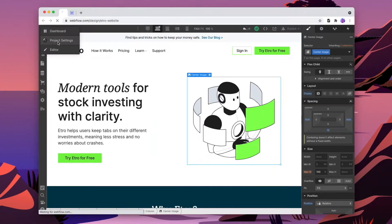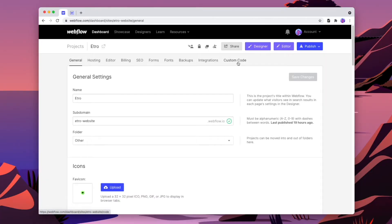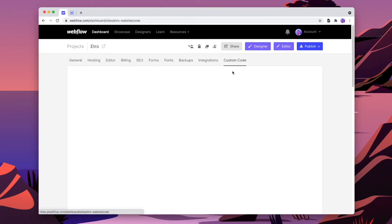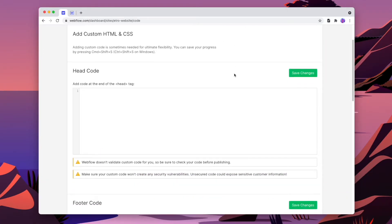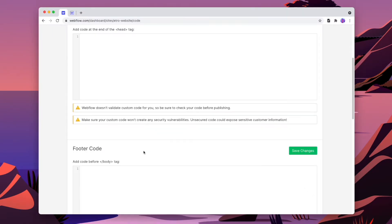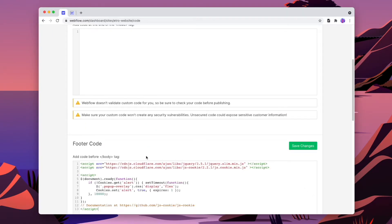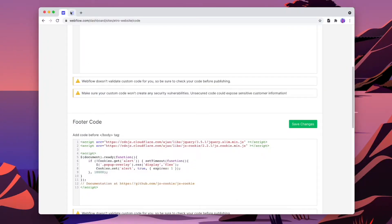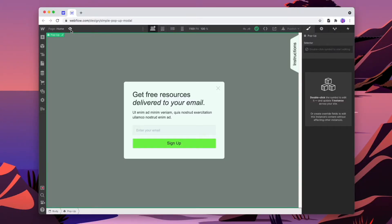The only other thing we need to do is add in some custom code. We'll go into our project settings so that the code is used across all of the pages. Go to custom code, get our custom code, and paste it in the footer code. I'll leave a link to the custom code in the description below, but you can also find it in the clonable under the instructions.